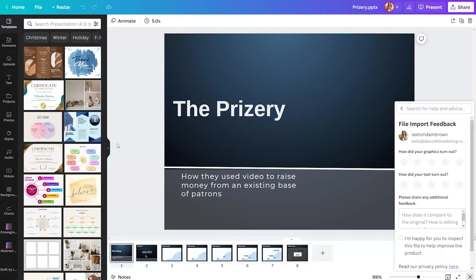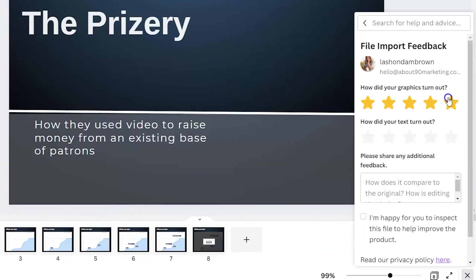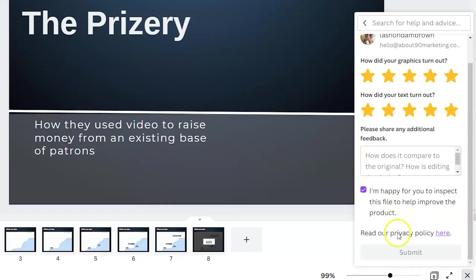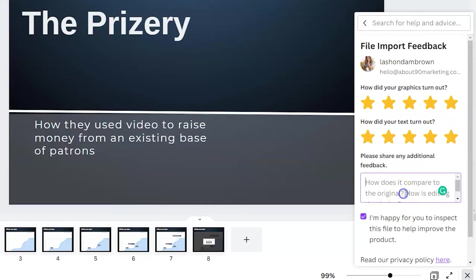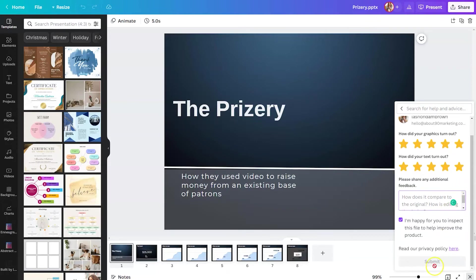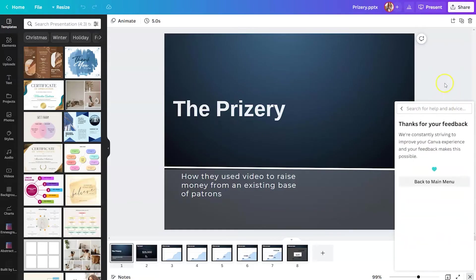So once your file imports into Canva, you're going to be asked a couple of questions. How did your graphics turn out? How did your text turn out? Score that one, two, three, four, or five stars, and then share any additional feedback and check the box to the left of, I'm happy for you to inspect this file to help improve this product. So this feedback is super helpful because it allows Canva to continue to modify how the import tool works within the Canva design editor. So make sure that you give them realistic feedback about your experience and then simply scroll down and hit submit when you're done.